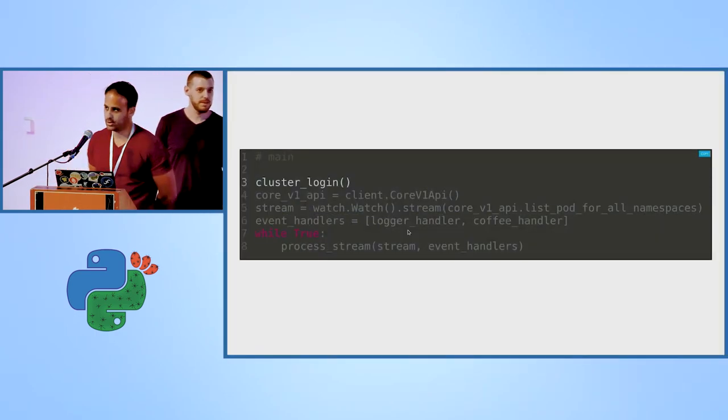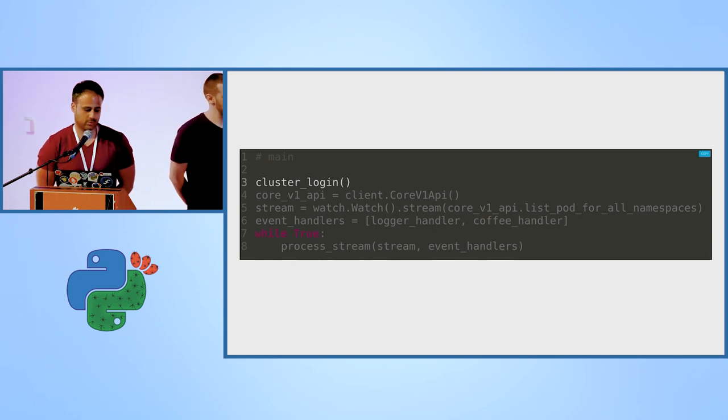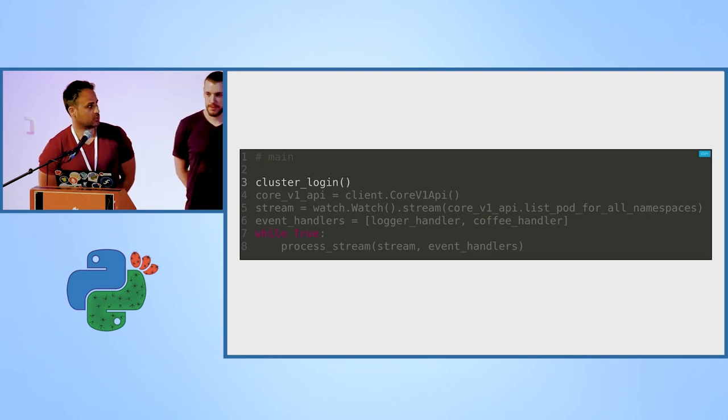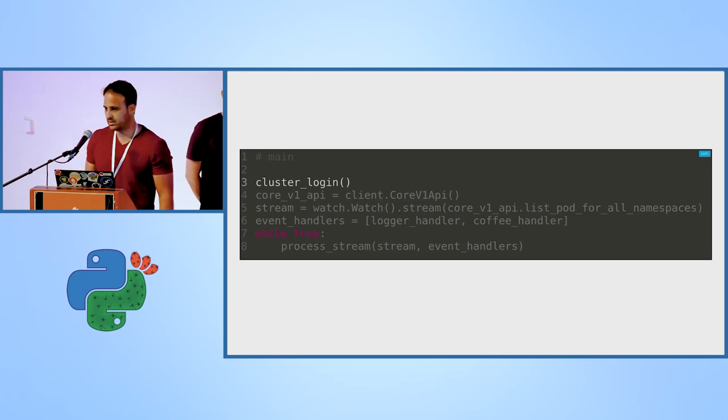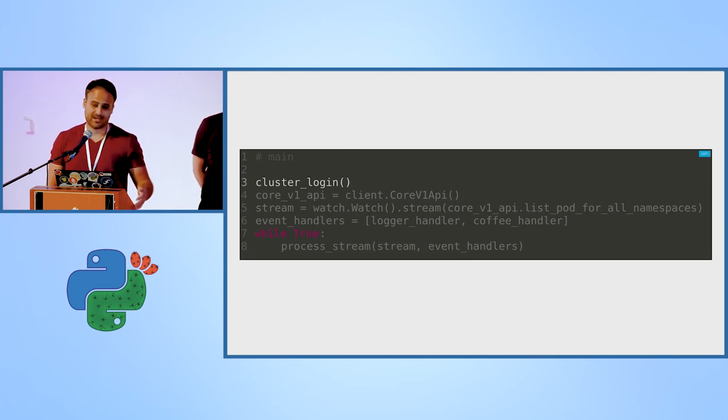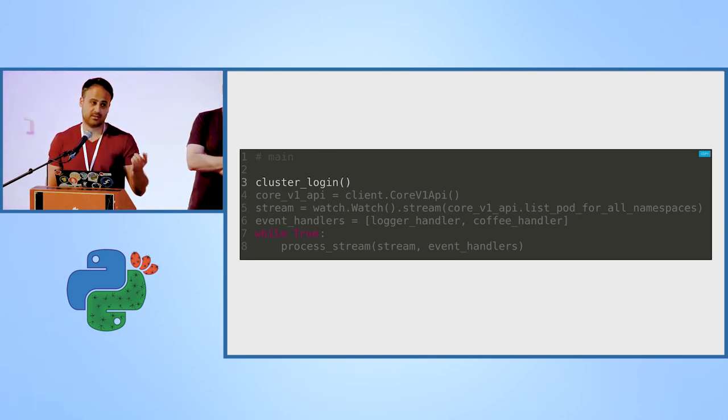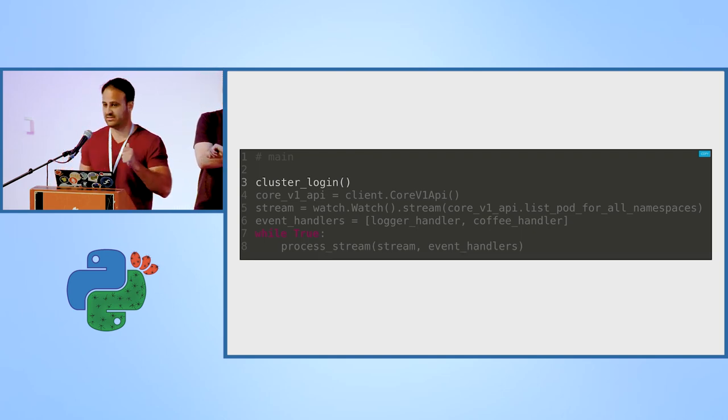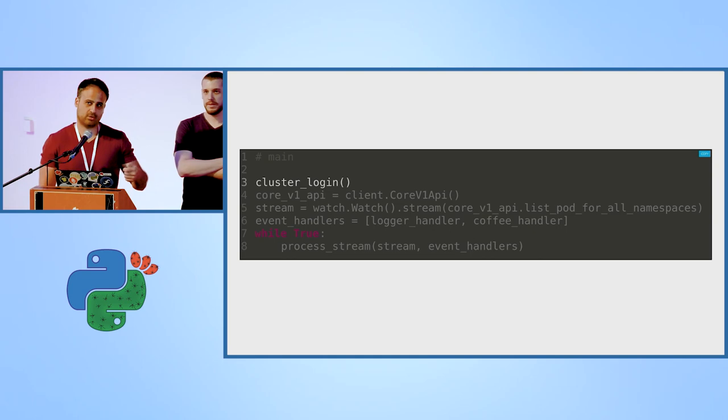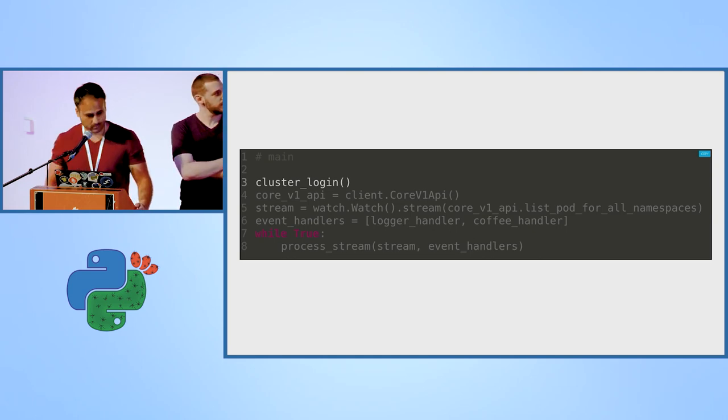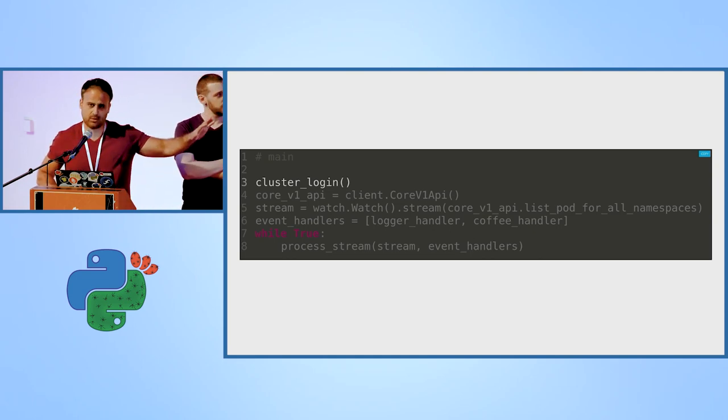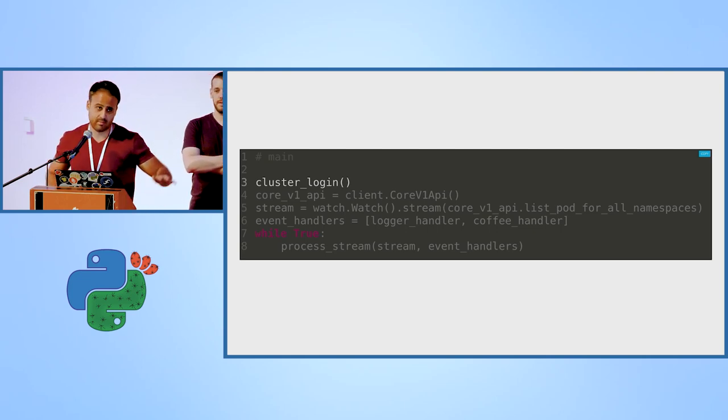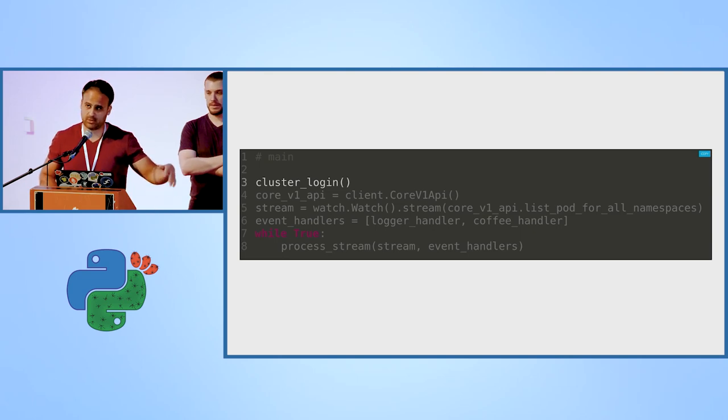We are going to show the code of the controller. The code was written with Python 3.7. First thing that we need to do is to log in into the cluster. Why? Because the controller can see events in the cluster. And as we saw, it can change objects in the cluster. So we need to log in and to make sure that it has the right permissions to do it. The logic for logging into the cluster exists in Python Kubernetes. This is the main package that we use in order to interact with the cluster.